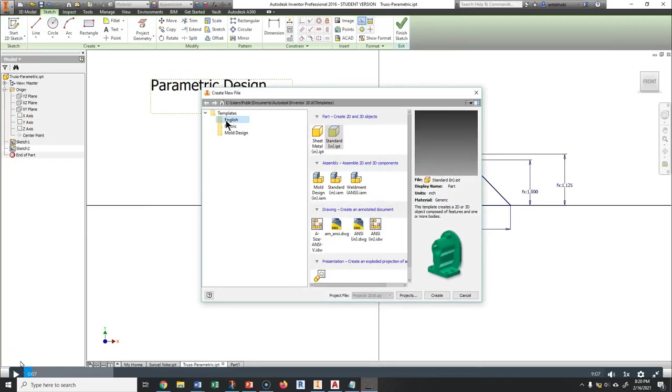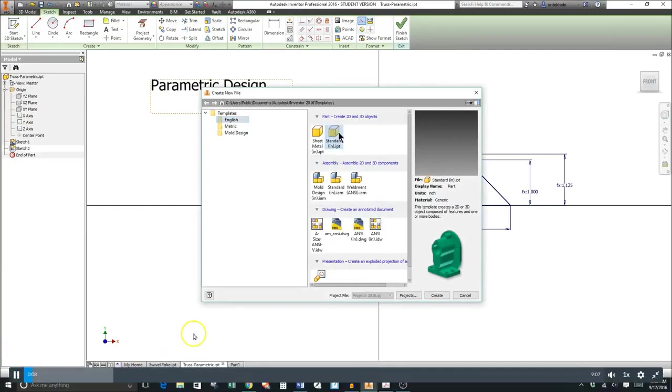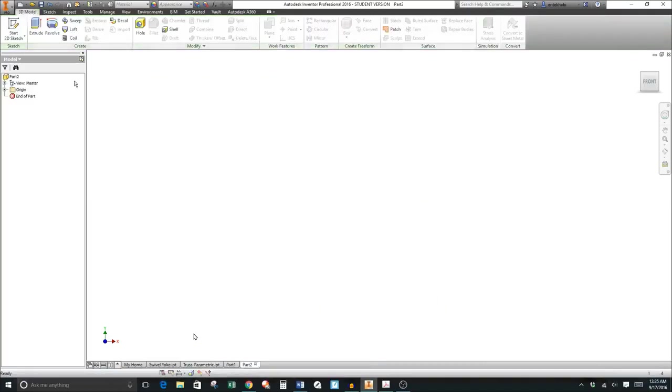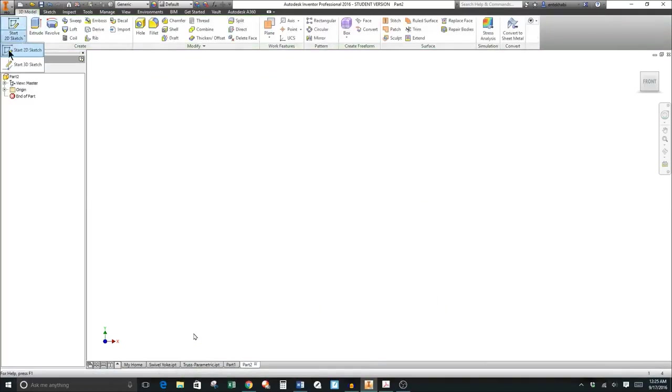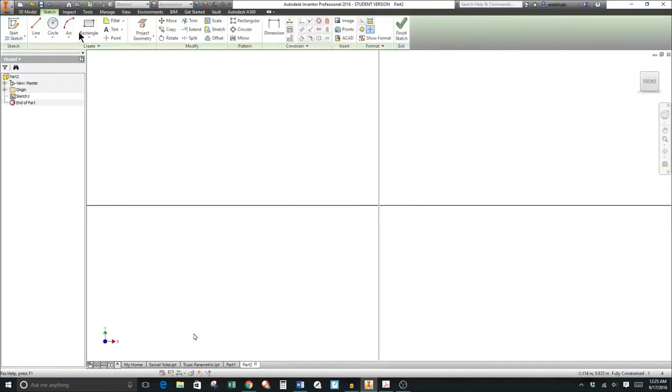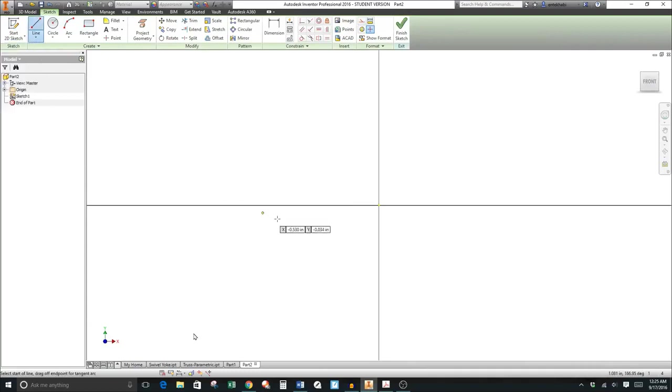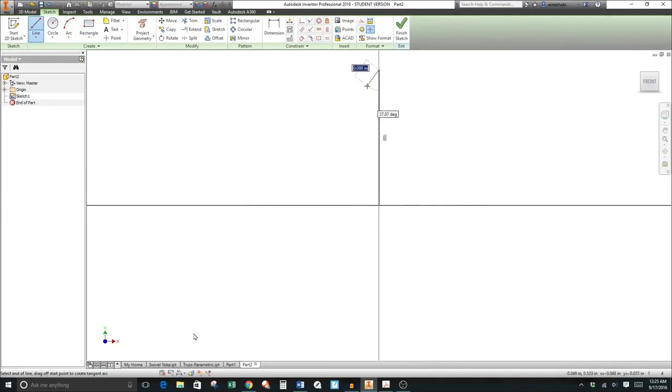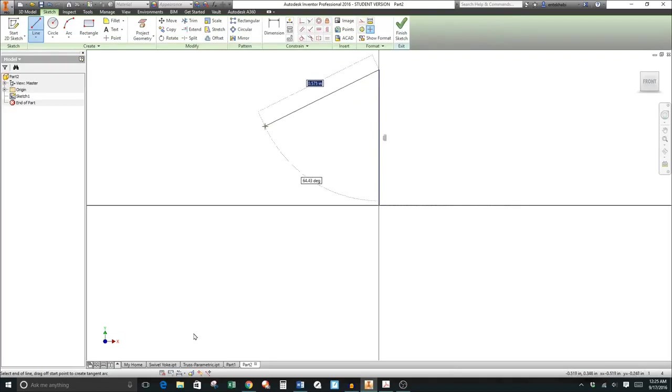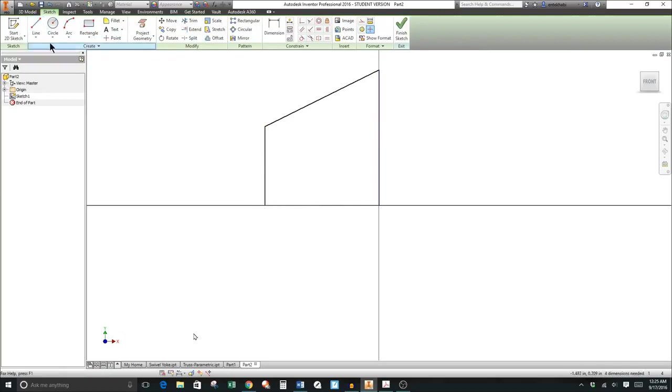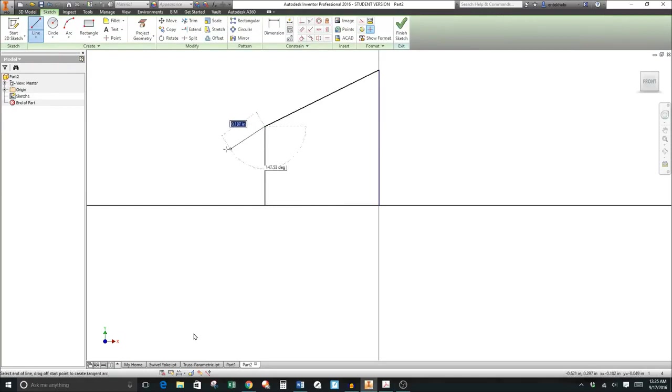For this parametric design we will begin with English units and start sketching. Using the line tool on the XY plane, you're going to create this sketch as shown on the handout sheet. To begin, connect the origin and draw this vertical line. Your sketch at this point doesn't have to be precise, just try to make the shape of the truss very similar in proportion to what you have on the sheet.